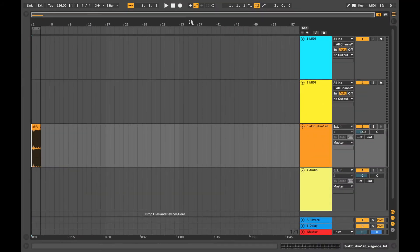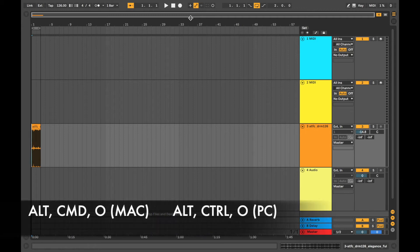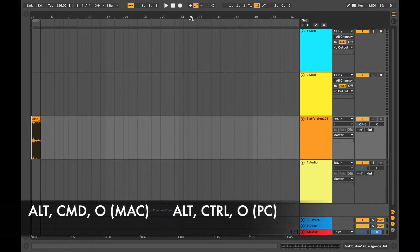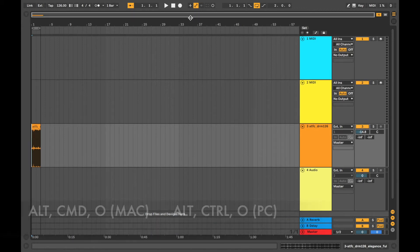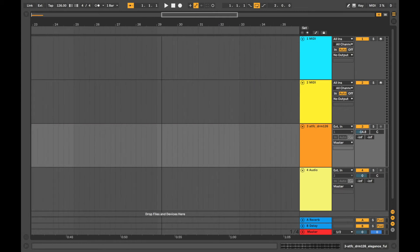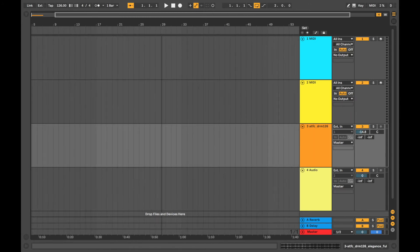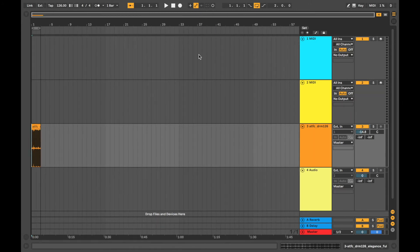This section up here is the overview. If you can't see it, if you press alt command and O, that will toggle it on and off. And when you hover over it, you get a magnifying glass, and then if you click and move up and down, that will zoom in and out. So down zooms in and up zooms out again.